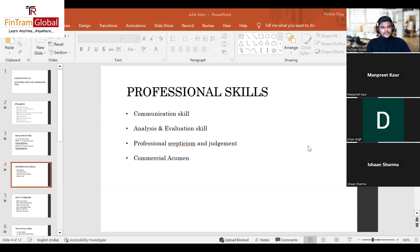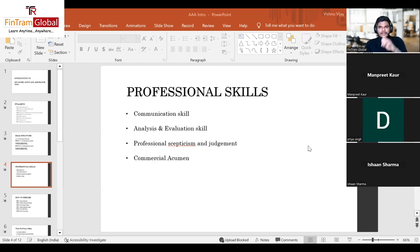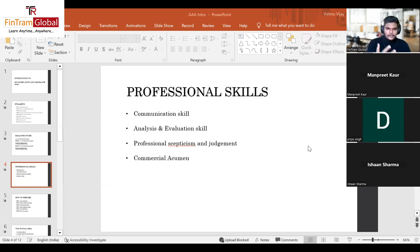Professional skepticism and judgment is easy to implement in an audit exam because professional skepticism is a skill every auditor should have throughout the audit process. It's about understanding the scenario and challenging certain information — not blindly believing everything management provides. Sometimes you need to challenge some of the information presented in the scenario.